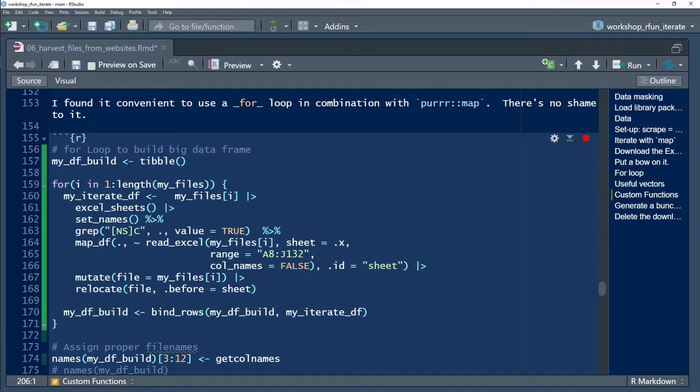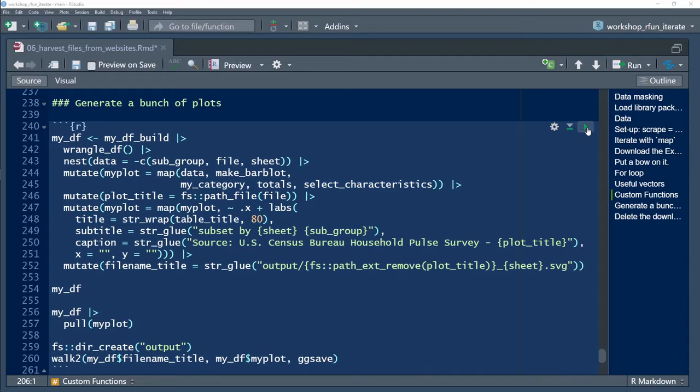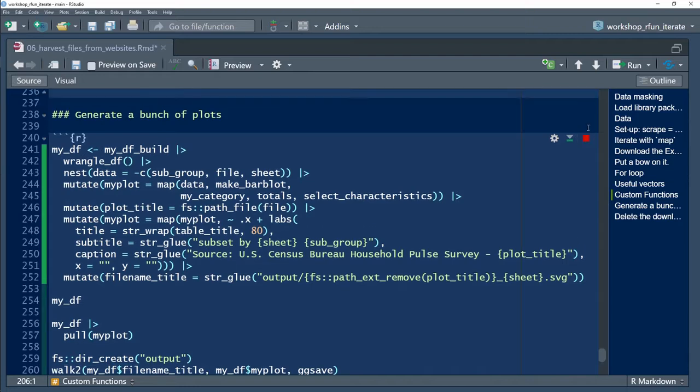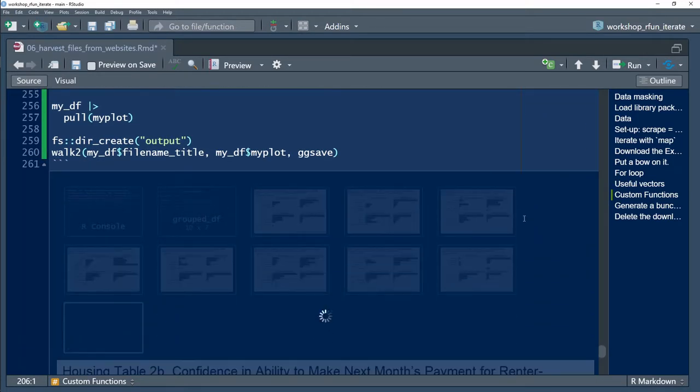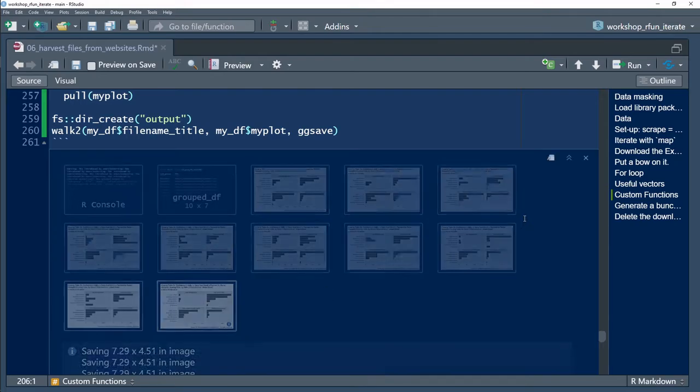The techniques shown in this video are transferable to iteration in R generally. The ability to iterate over lists, data frames, and vectors will greatly increase your computational approach and efficiency.